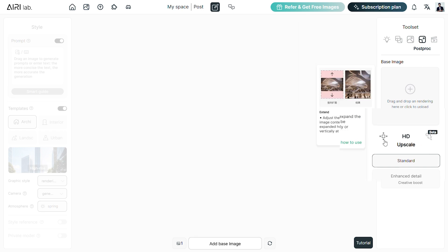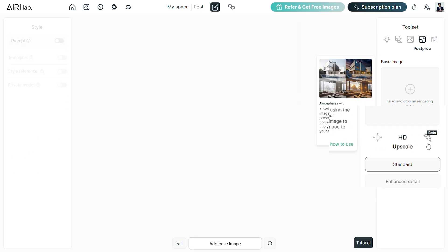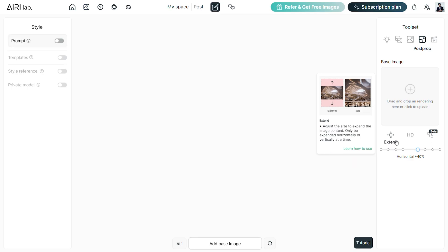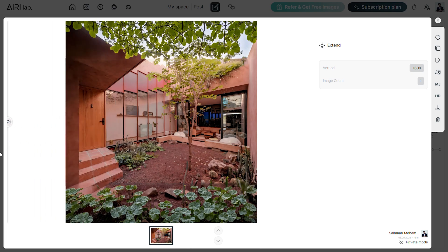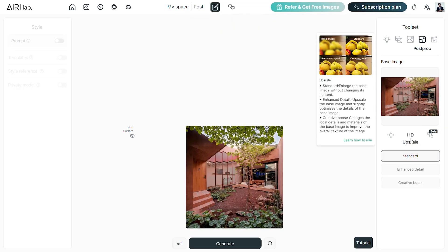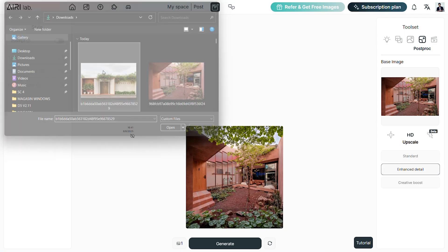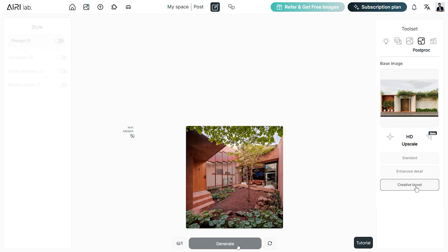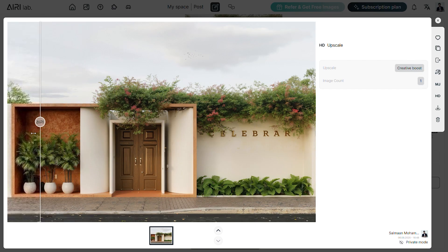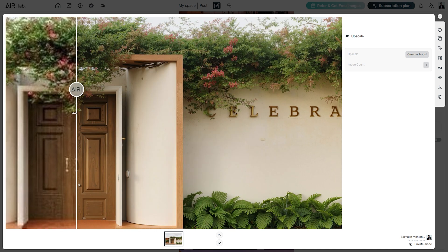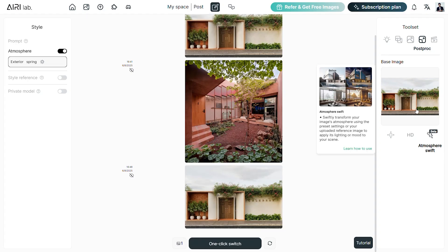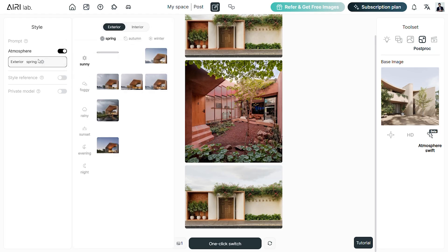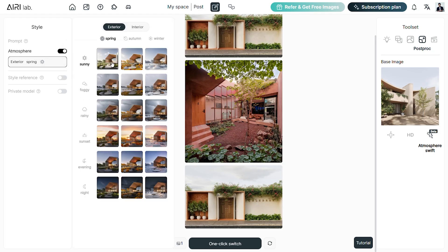The post-production tool has three features: the Extend tool, HD Upscaling and the Atmosphere Swift. Using the Extend tool, we can generate areas either vertically or horizontally in any image, using sliders to determine the position. The HD Upscale has three levels of enhancement — standard and enhance upscale an image without changing the details, whereas the creative boost upscales the image with a bit of AI adjustment. The Atmosphere Swift completely alters the mood and environment of an image and this can work with both interiors and exteriors, allowing you to choose between different climates and weather.